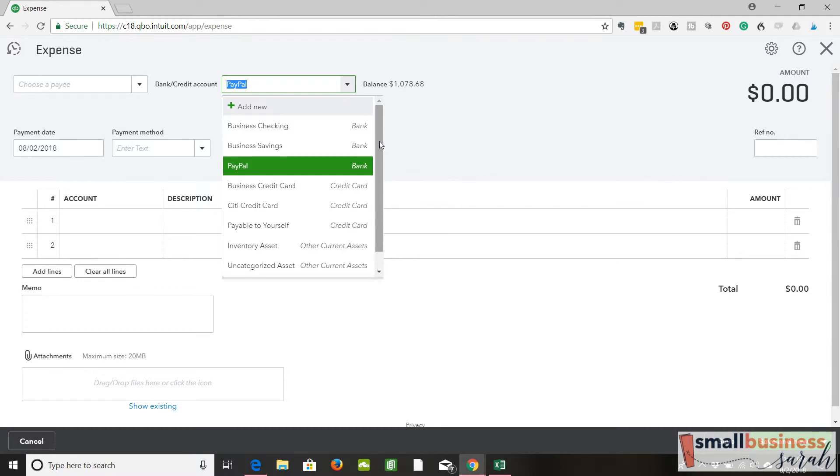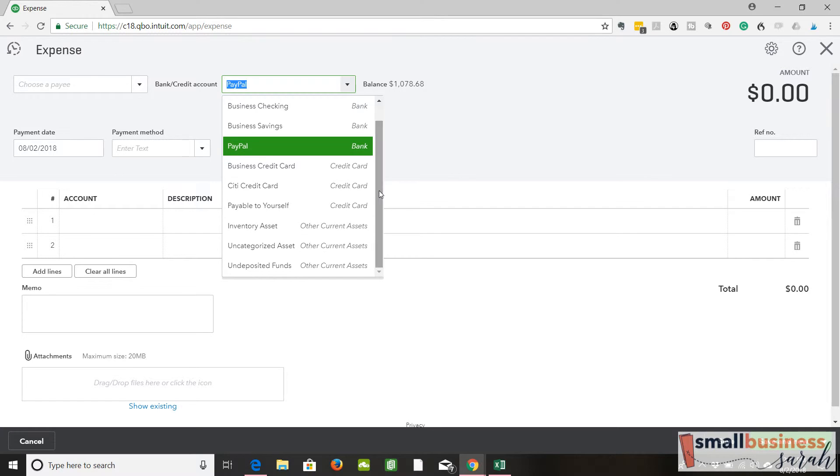What QuickBooks makes you do is they make you still select an account where this money is coming out of. Because if you spend money on something, that money had to come from somewhere, right? The expense just didn't happen out of thin air. And if you know anything about accounting, which I realize you may or may not know, but there's always two sides to every entry. So if we have an expense, we have to have another side to it, which needs to be a bank account, a credit card, something like that.